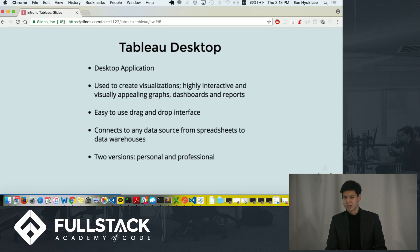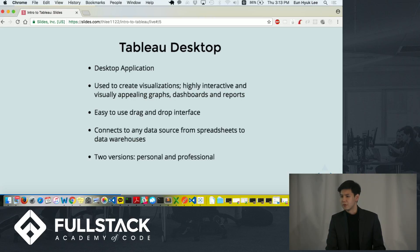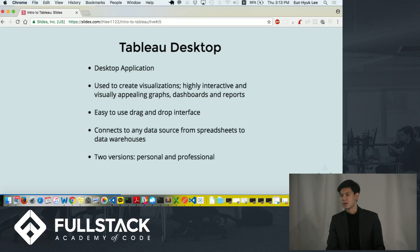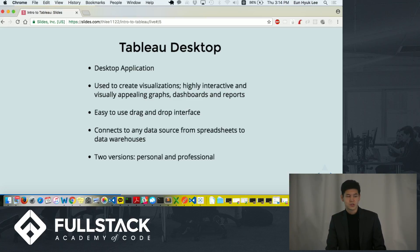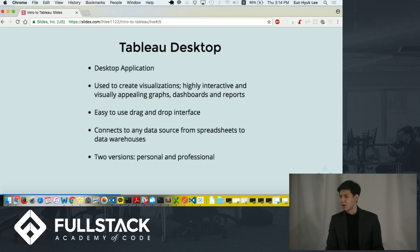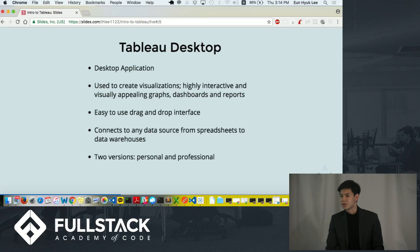Tableau Desktop. This is the component that I was talking about from the very beginning of my tech talk. It is a desktop application where users can connect different data sources and use it to create highly interactive and visually appealing graphs, dashboards, and reports. And it has easy to use drag and drop interface. And it also has other analytical functions like forecast, find correlation installed in the software.